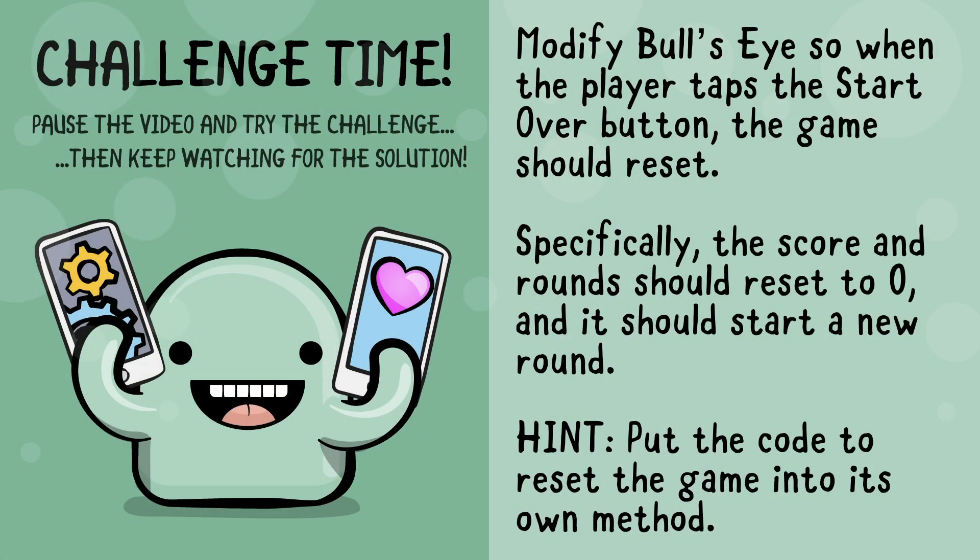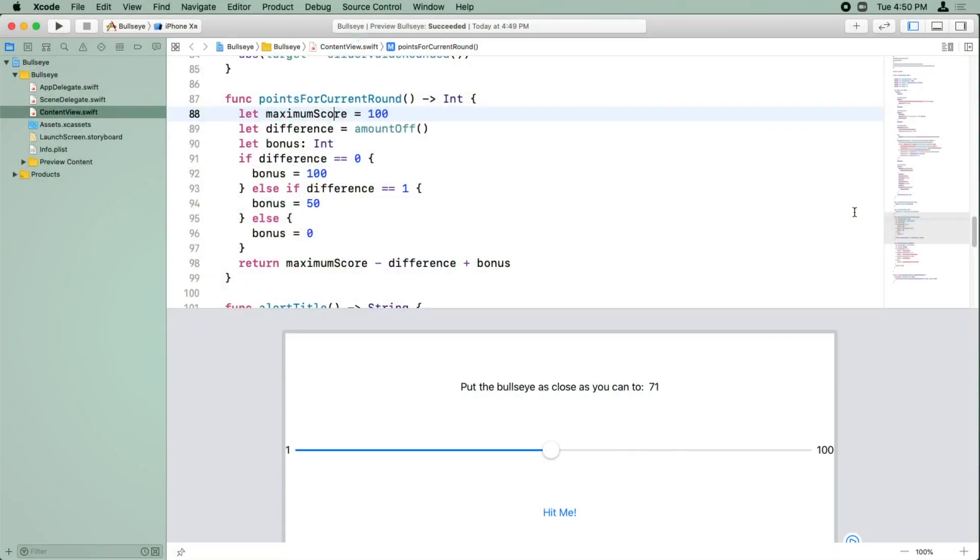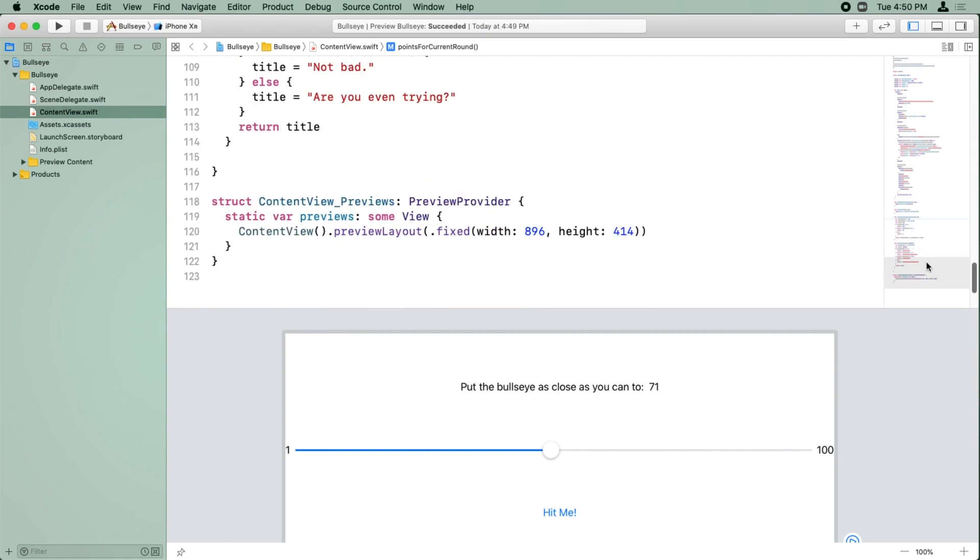That's it. Now pause the video and good luck. Okay, so we want to modify bullseye to start a new game. So the first thing we should do is...